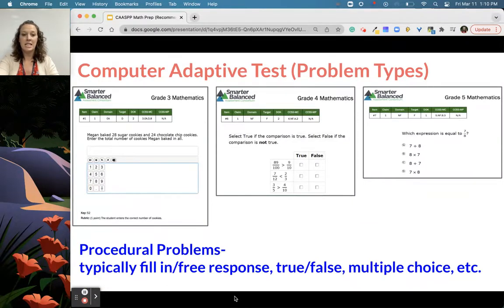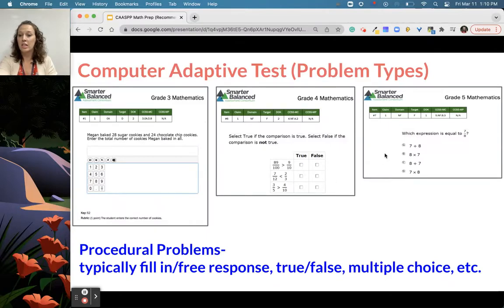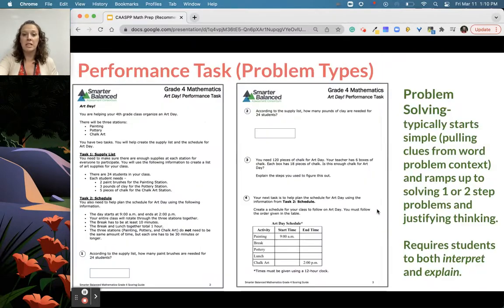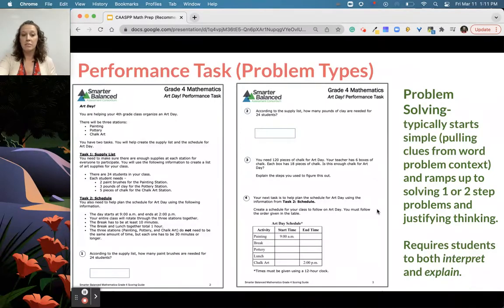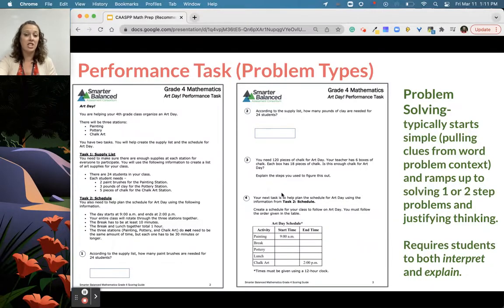That first day, the computer adaptive test has problems that look like this. Usually there's something that looks like a calculator, but really it's just to fill in their answer — click true and false, matching, multiple choice — no more just bubble in like we might have done when we were younger. And then the performance task looks like this. It usually has some level of information or context, starts off with very low-level tasks using that context, and ramps up to students explaining and justifying their thinking.